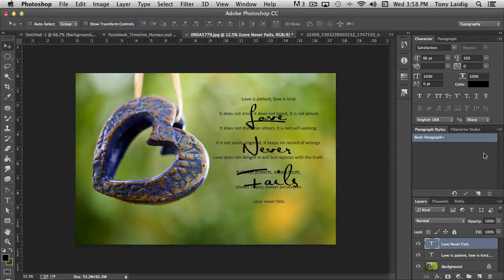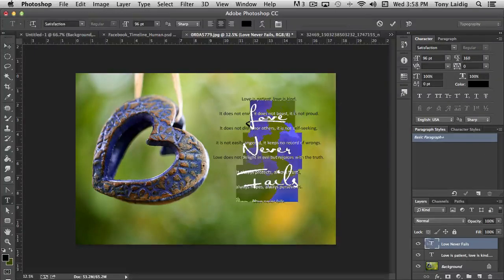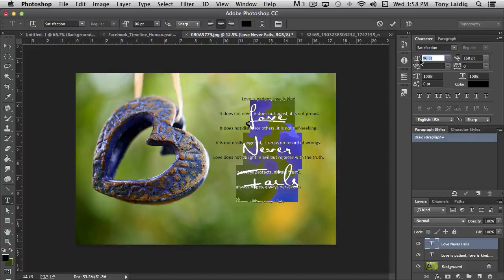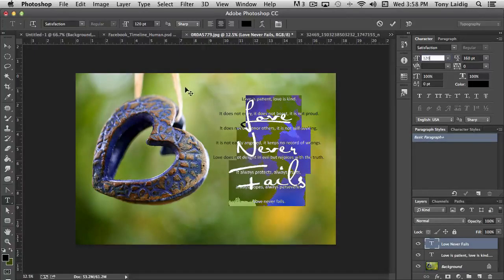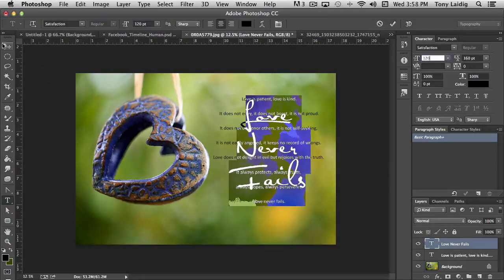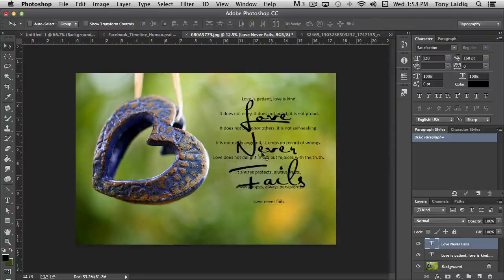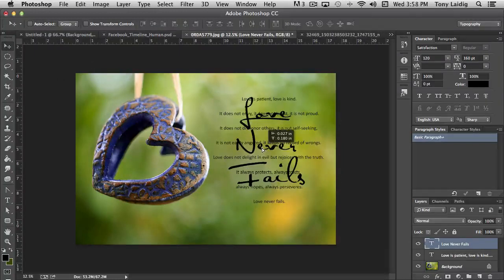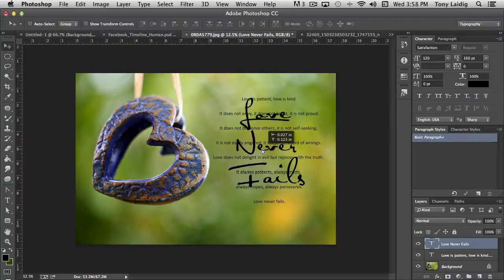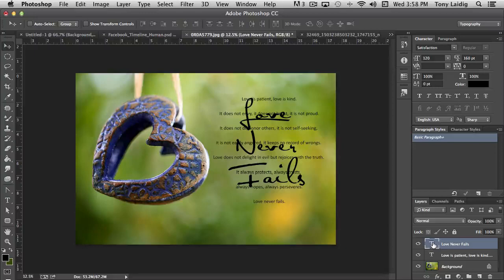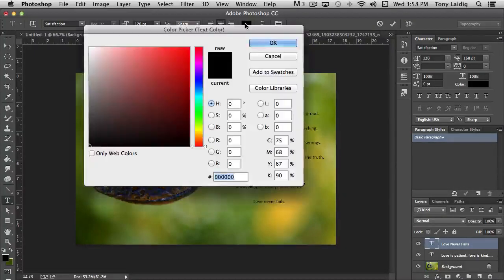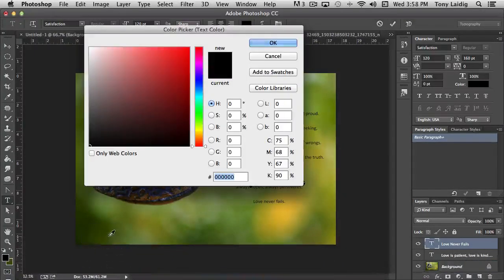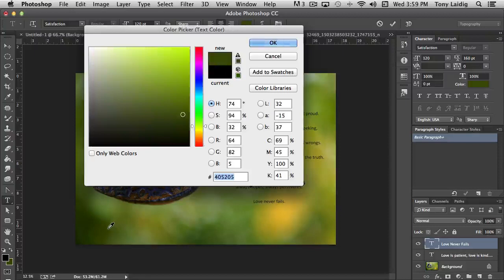Now the object of the game, actually let's make it a little bit bigger. We're not going to have those sitting on top of each other like that. This love never fails is going to be ghosted back into the image. And I'll show you what I mean by that in just a minute. First thing I want to do is select that and change the color from black to green.